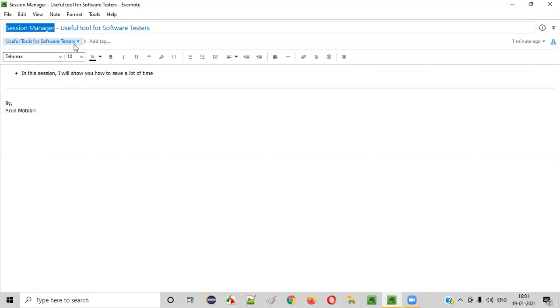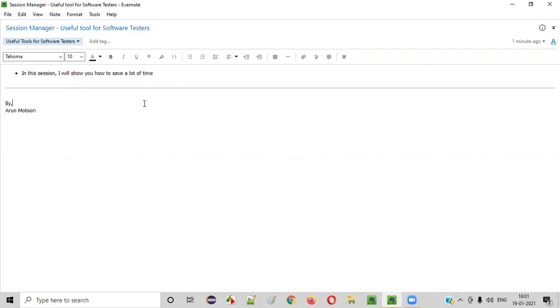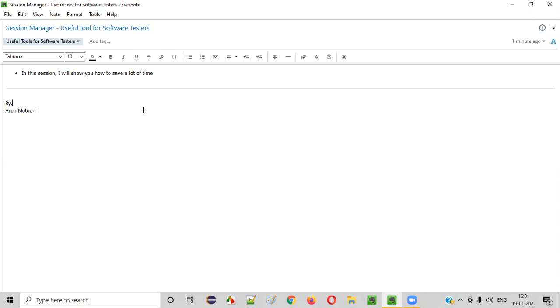As software testers, we need to open a lot of application URLs. The applications can be as simple as email accounts or bug tracking tools, test management tools, GitHub, Jenkins, sometimes LinkedIn, and a lot of other stuff. We need to open many things during our testing process throughout the day, and we generally do that multiple times. By the end of the day, you will be opening these kinds of applications multiple times.